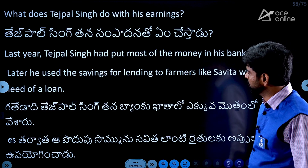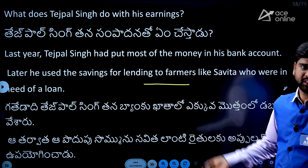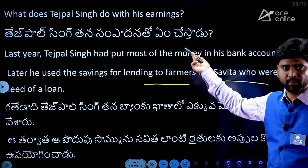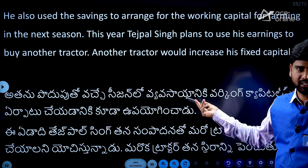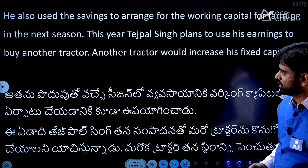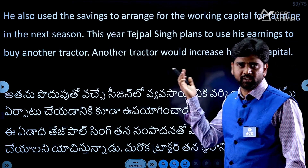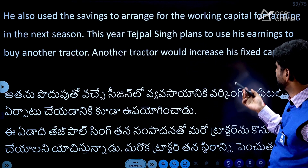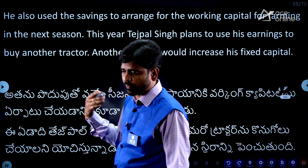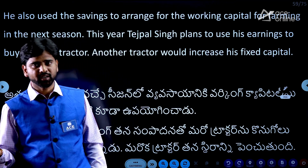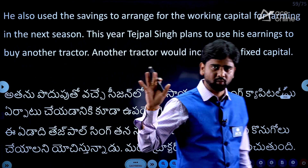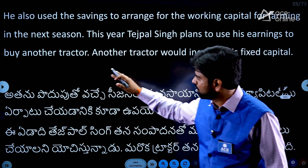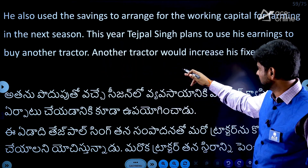The traders at the market buy the wheat and sell it further to shopkeepers in towns and cities. What does Tejpal Singh do? He grows his earnings. Medium and large farmers receive savings from selling surplus. Tejpal Singh plans to use his earnings to buy another tractor, which would increase his fixed capital.